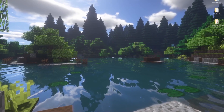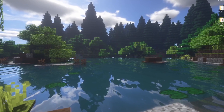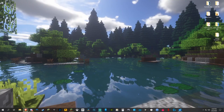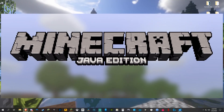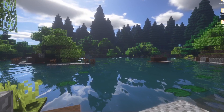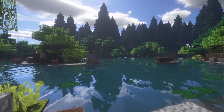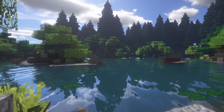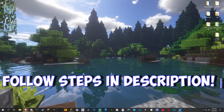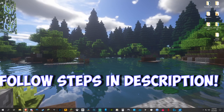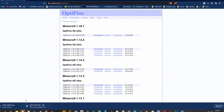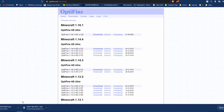Hey guys, in this video I'm going to show you how to get shaders for Minecraft 1.16.1. This is for Java Edition, and I'm going to show you step by step everything you need and what files to download. You can also look in the description for all the links to what I'm showing you. Let's just go straight into it.